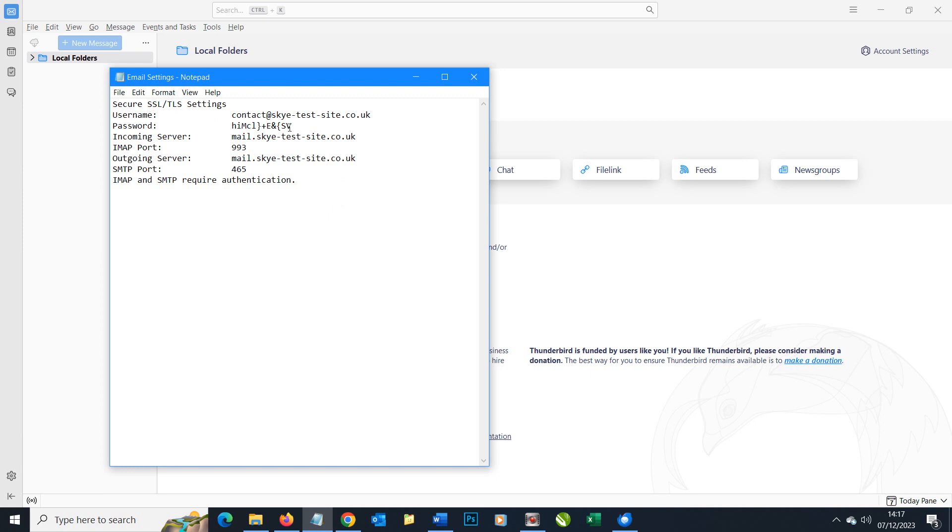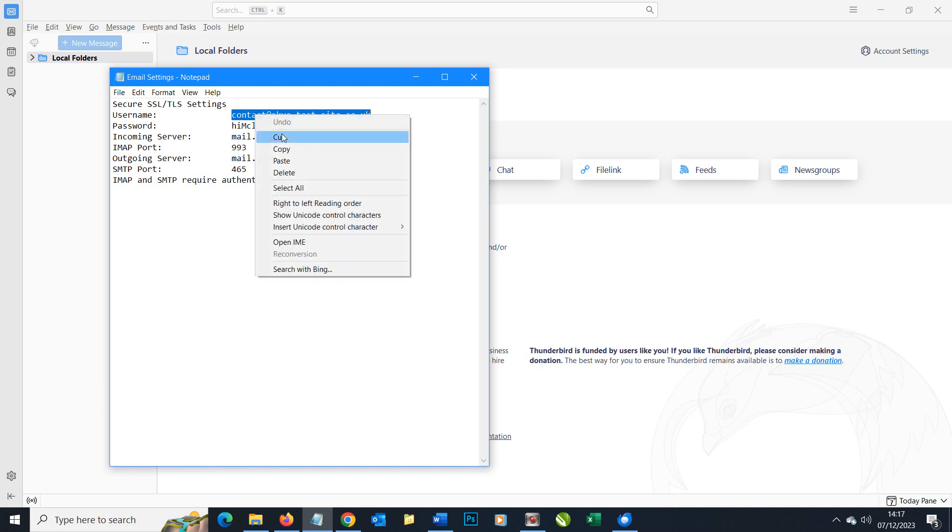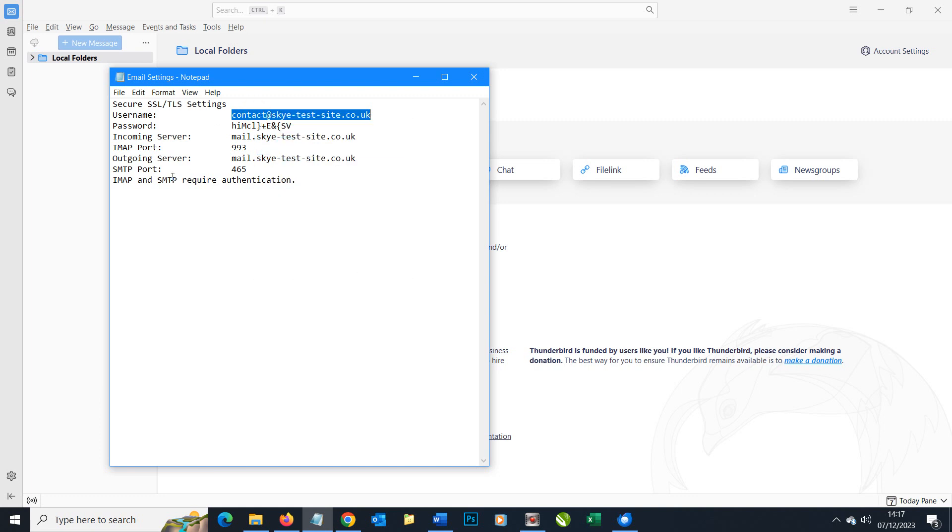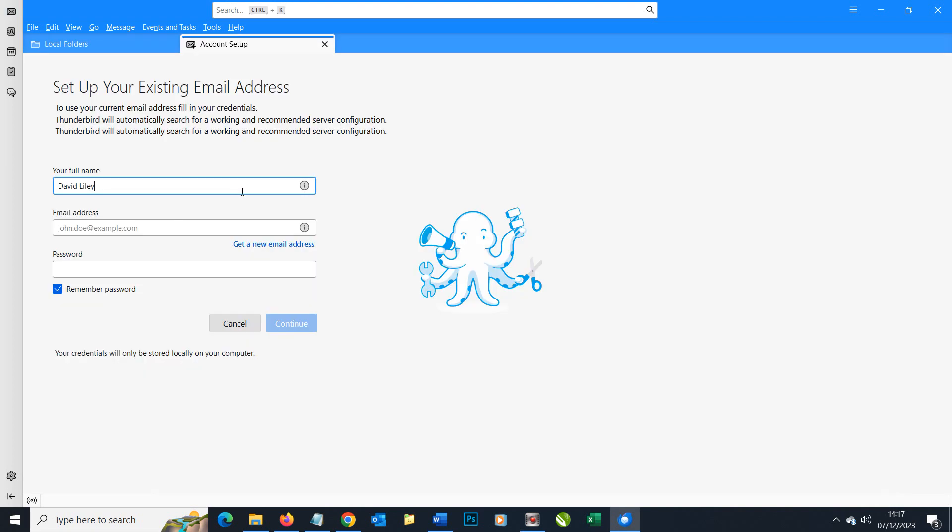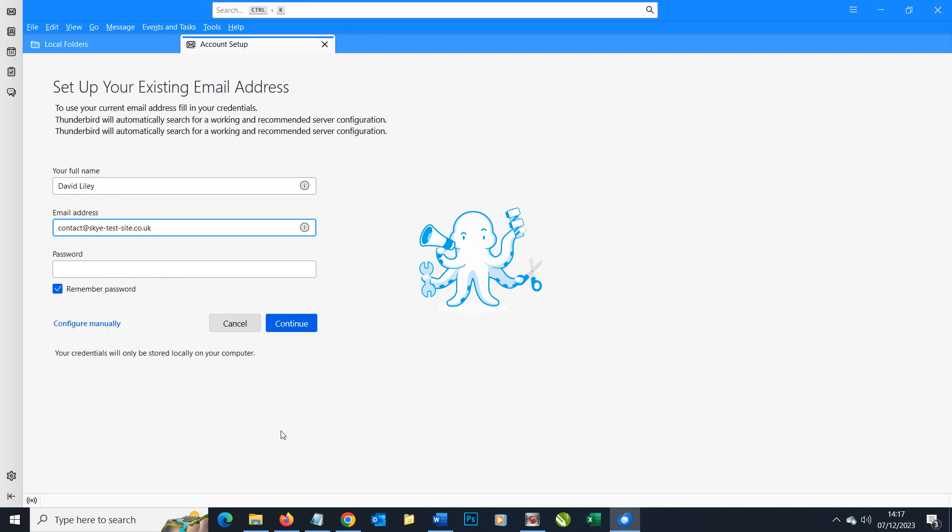The settings we have: we've got a username which is the email address itself, the password, and then some mail settings which we might have to look at as well. I know I'm going to need my username first so I'm going to copy that. We're going to go back to Thunderbird and choose to set up an email account and we can enter your name that you want to use with your account and then the email address itself. We'll paste that in.